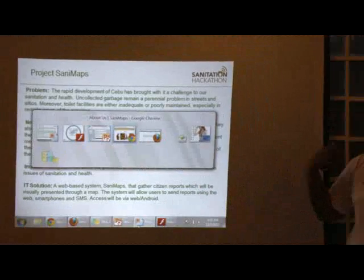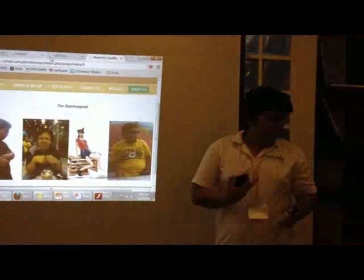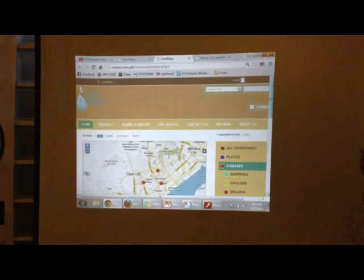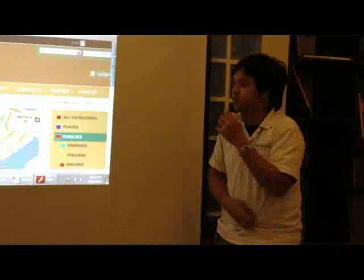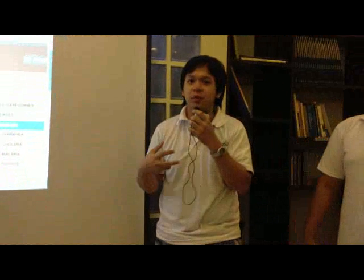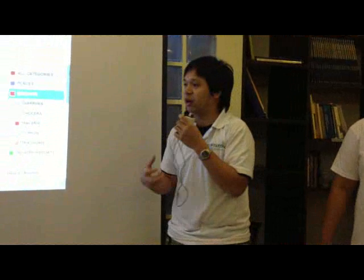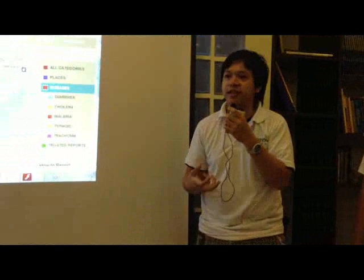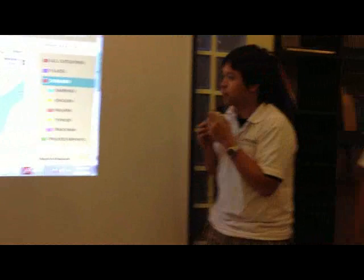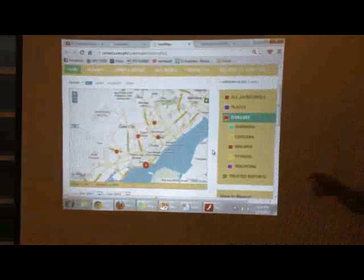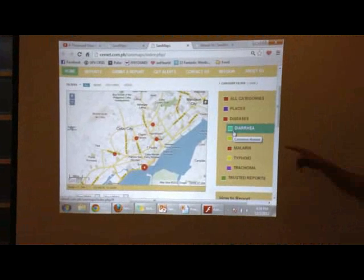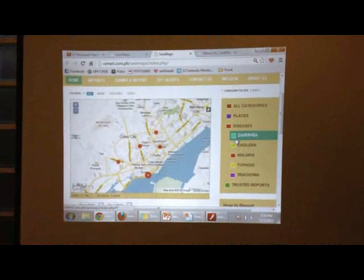Let's go ahead and examine the application. We developed this app using a framework called Ushahidi. It's basically a crowd-reporting tool. It's web-based, but since we want to reach as many people as possible, it also has a text feature, SMS feature, and a mobile application. If you look at this, you can just submit a report — this is a run-through of what the app looks like — and you can choose a specific category.